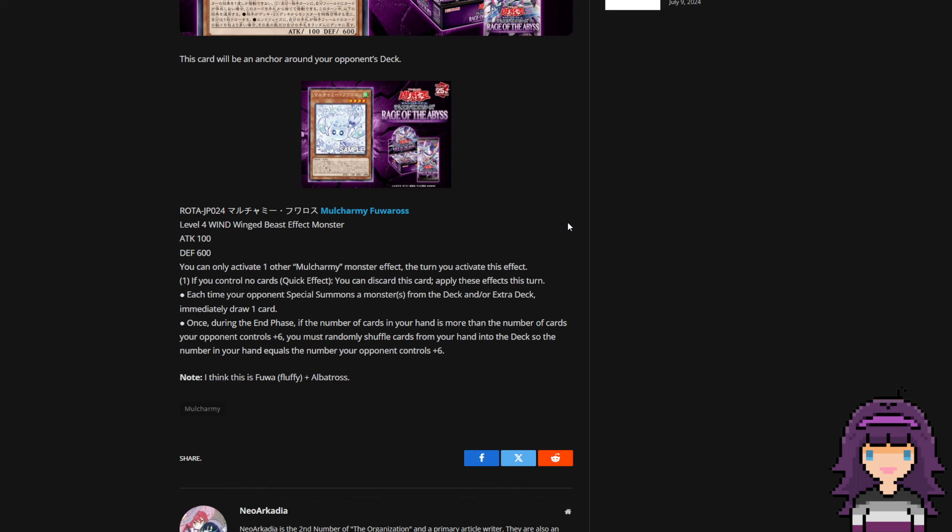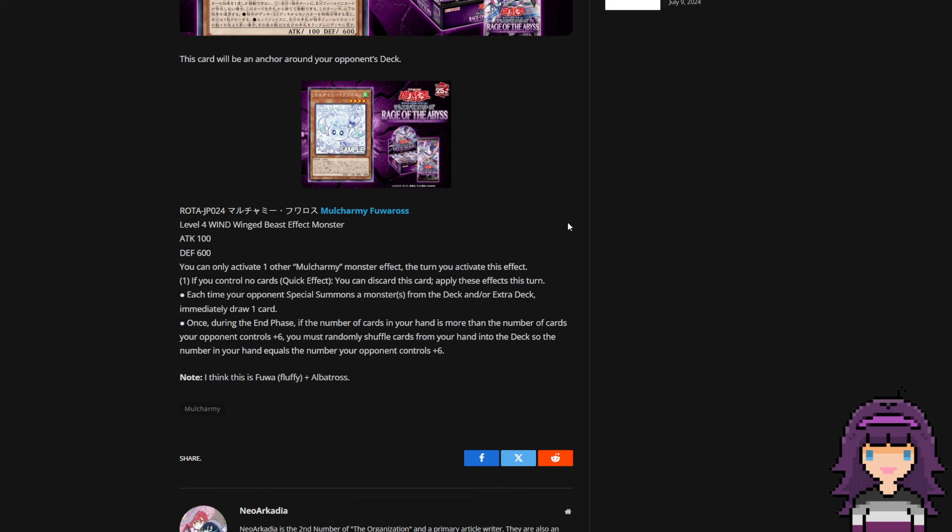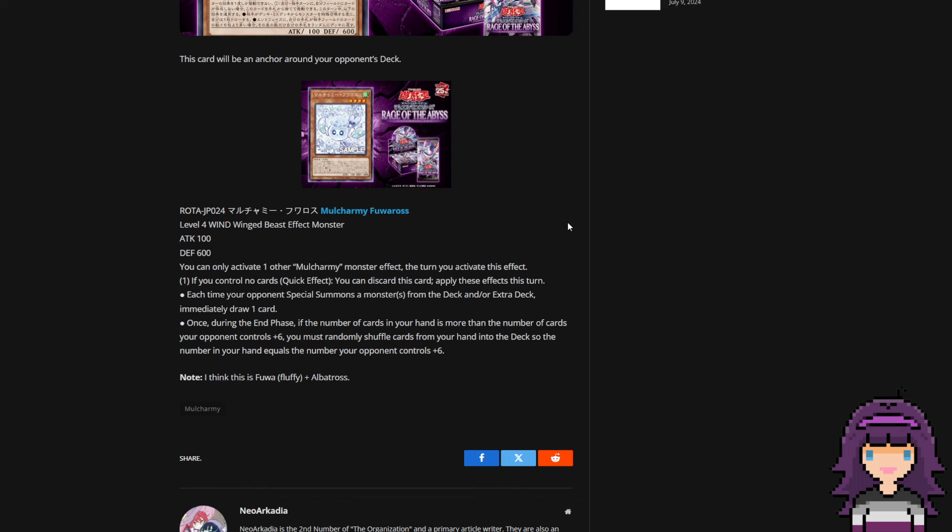I will say especially for certain decks that not being able to draw when your opponent special summons from the graveyard could actually end up mattering quite a bit. However, I still think that just drawing one from whatever they summon from the deck or extra deck is just so so good.